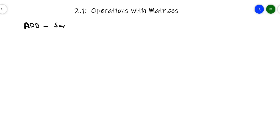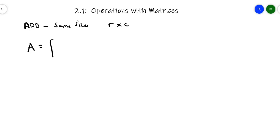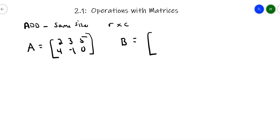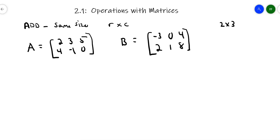First of all, if you're going to add matrices, they have to be of the same size. Remember, we designated size as row by column. So it's got to have the same number of rows and columns in order to add them together. We use capital letters to name matrices. So let's say matrix A is [2, 3, 5; 4, -1, 0] and matrix B is [-3, 0, 4; 2, 1, 8]. Two rows, three columns — each one is a 2 by 3 matrix. They're the same size, so we can add them together.